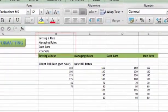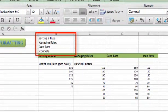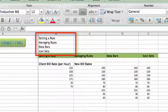We're going to see how to set a rule, manage rules, use data bars, and use icon sets.